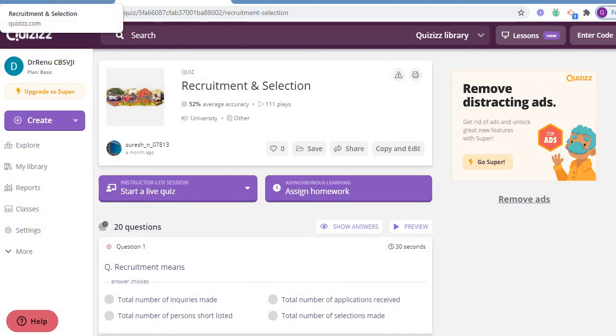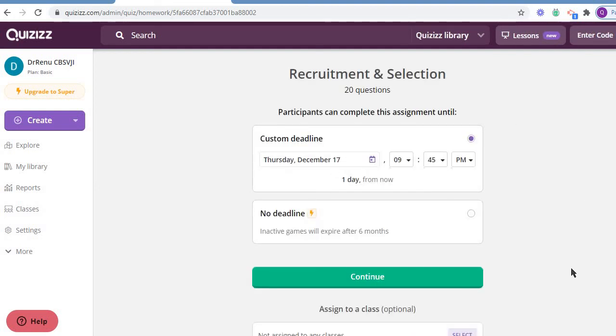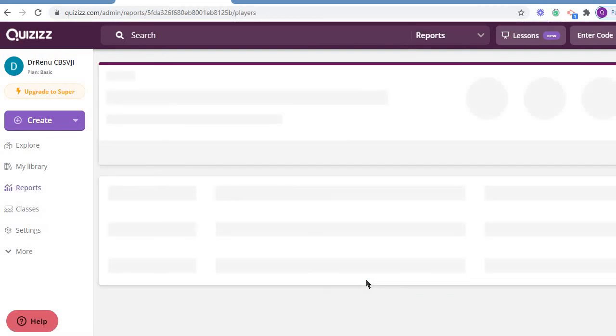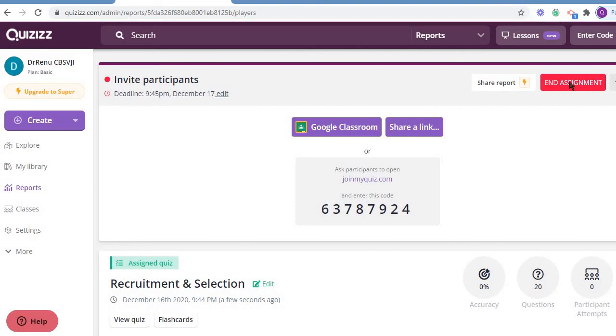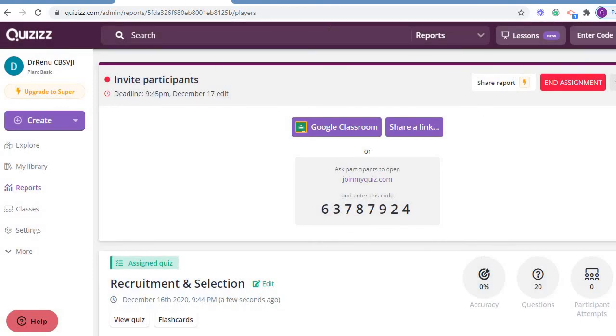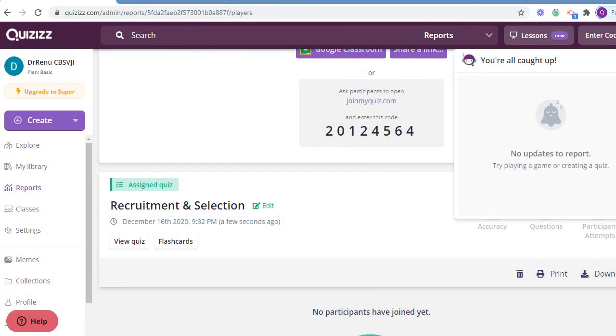So that's all. I hope you people are able to understand what it is, how we are supposed to do it, and I hope you will enjoy it. You can prepare your own PPT as well as your own quiz for your class. In the next session, I'm going to let you know how to prepare your own quiz for the students. Thank you.